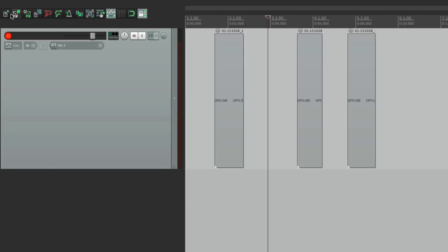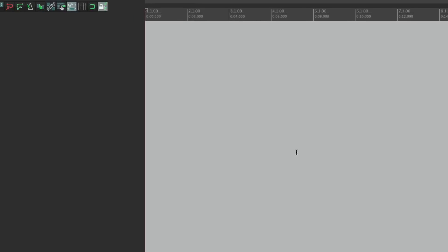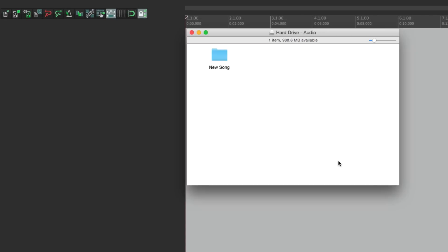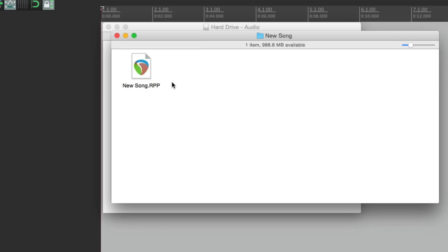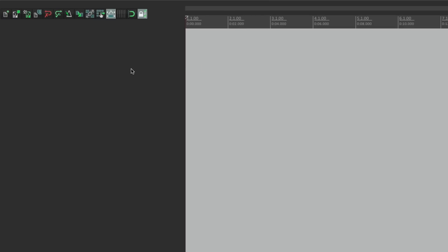Let's delete those and make a new project. Again it opens a dialog to save it, but this time we're going to call it 'new song' and click this little button: 'Create Subdirectory for Project.' If we click this and hit Save, the project file is in its own folder. In the directory you now have a folder for 'new song,' and inside it is our file. Now when we go into record, the audio files are going to be in this folder, keeping the hard drive neater.